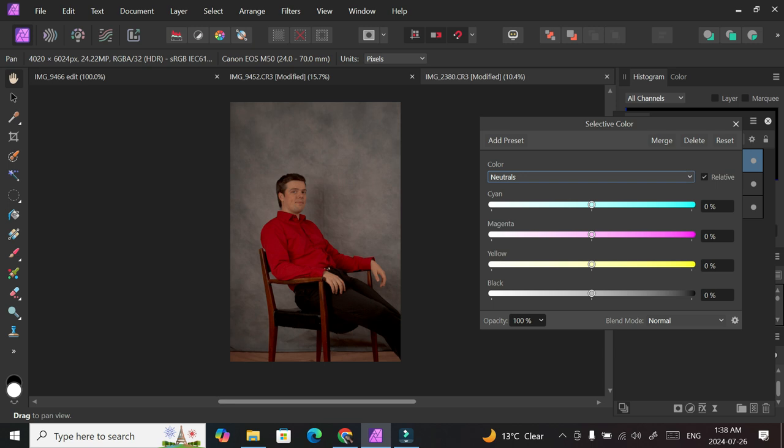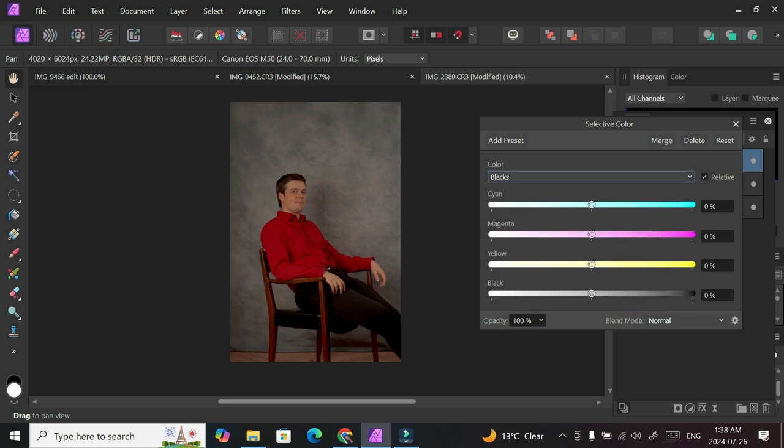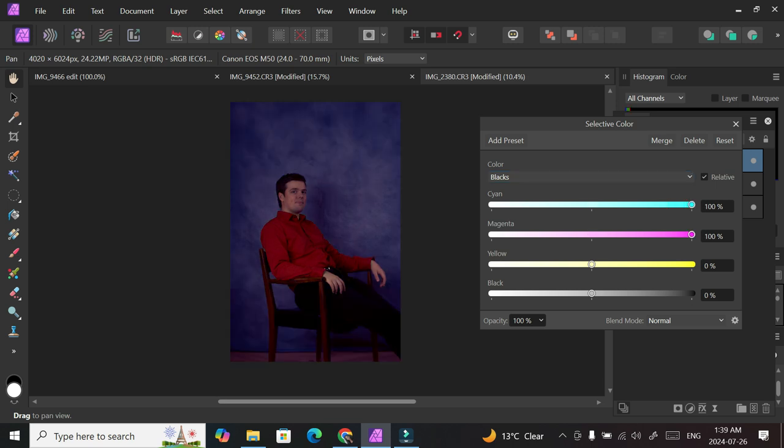And then I change to the neutral channel. On the neutral channel I increase cyan by about five percent, so plus five. And I moved to the black channel. Under the black channel, I increase every single bar by 100. This is weird. Very scary. And this is the result.